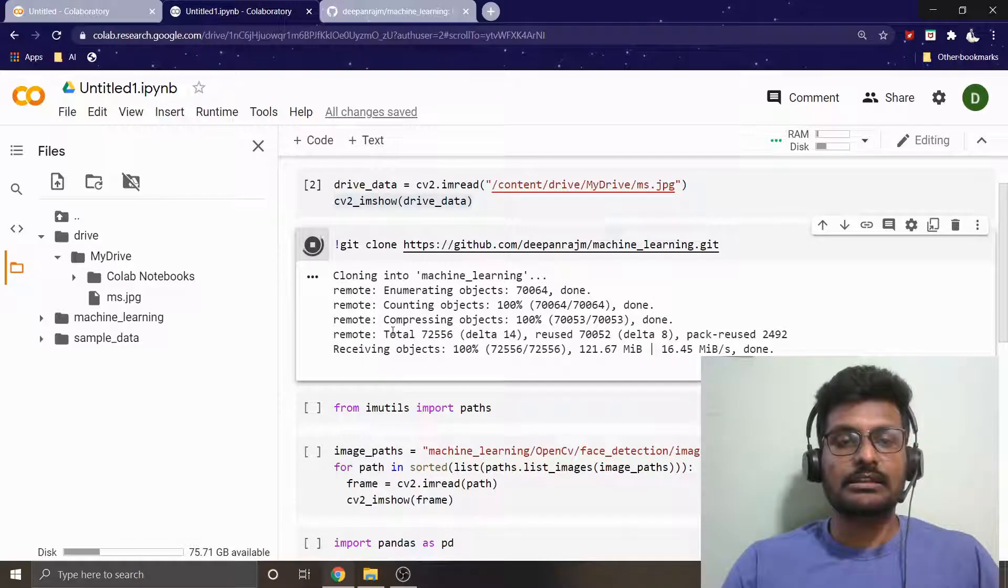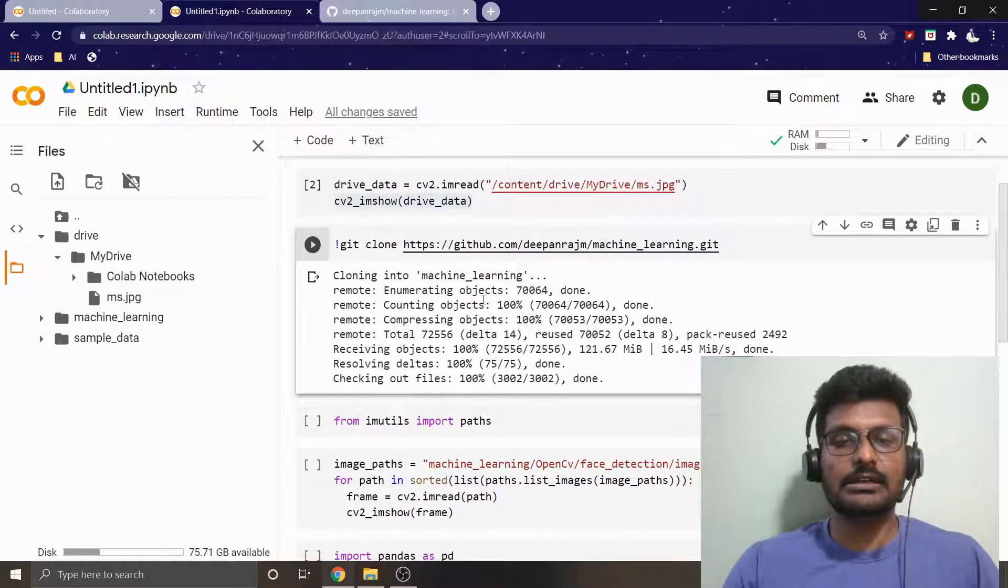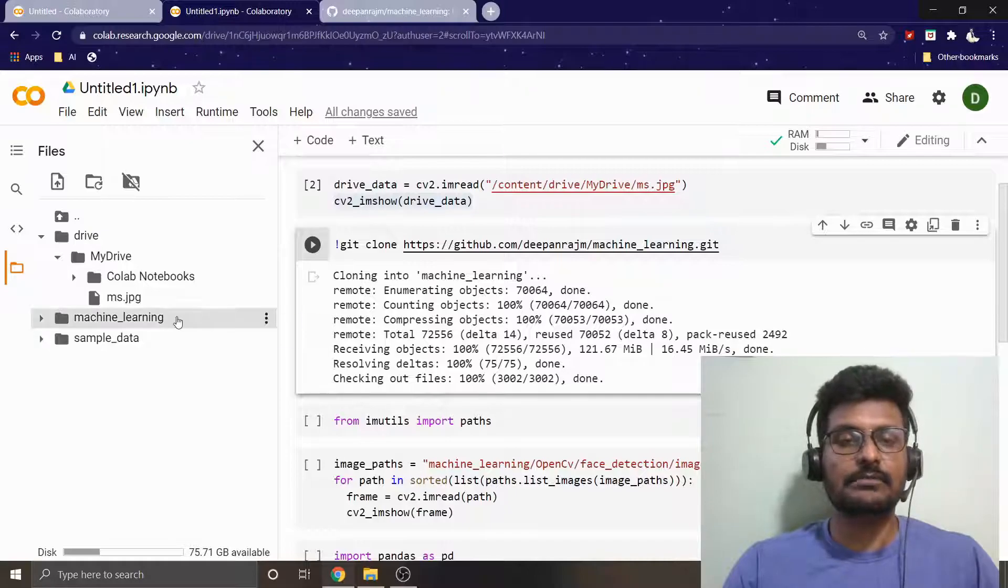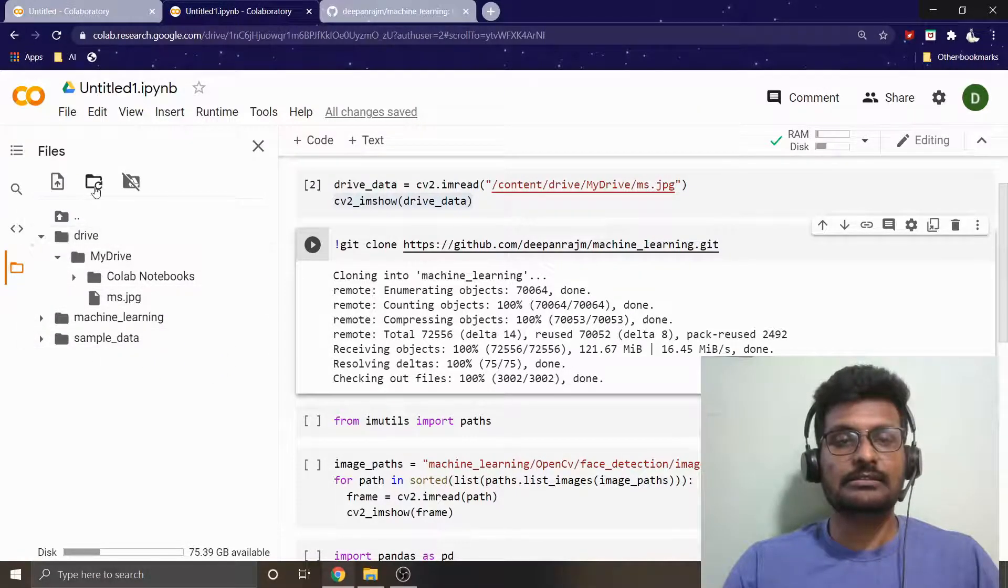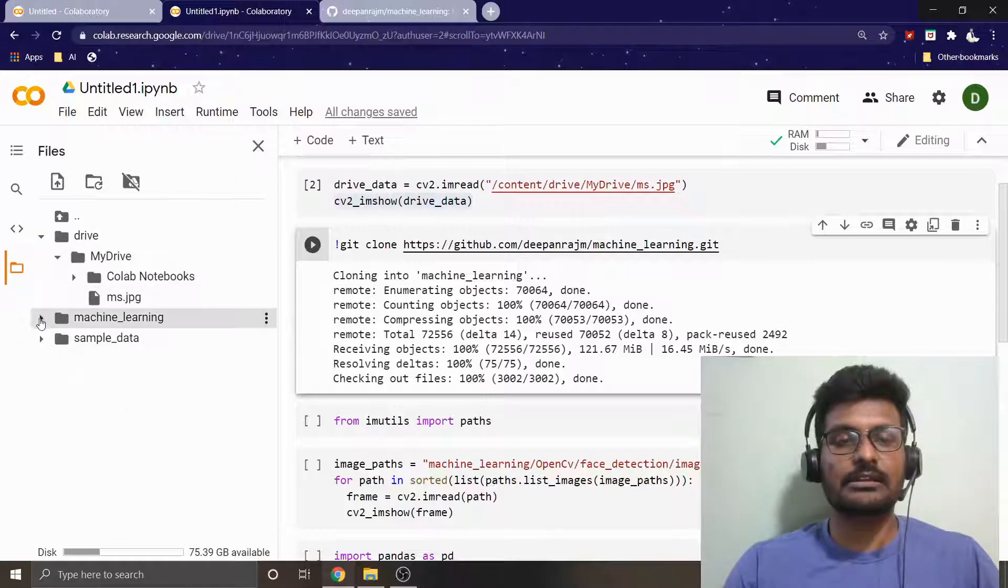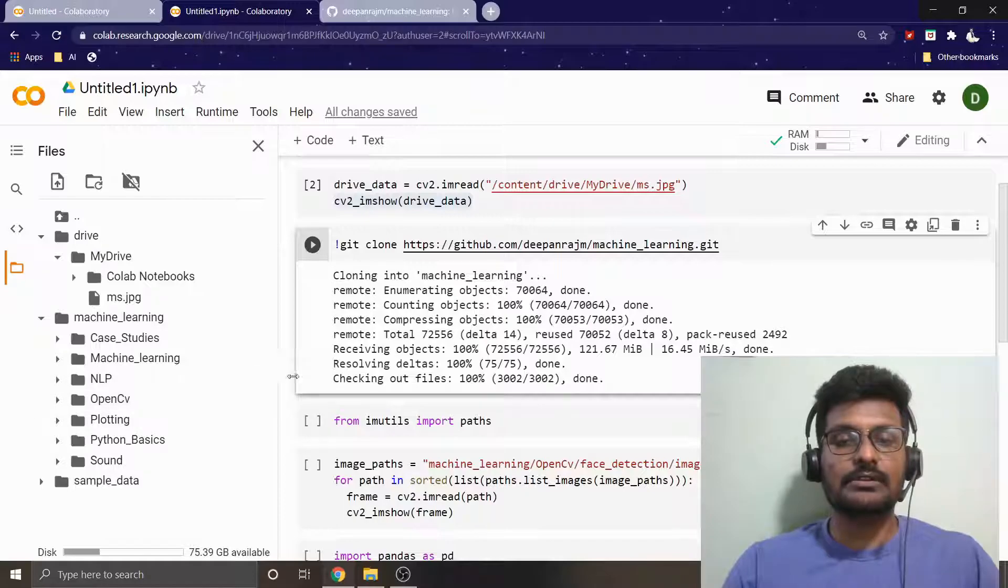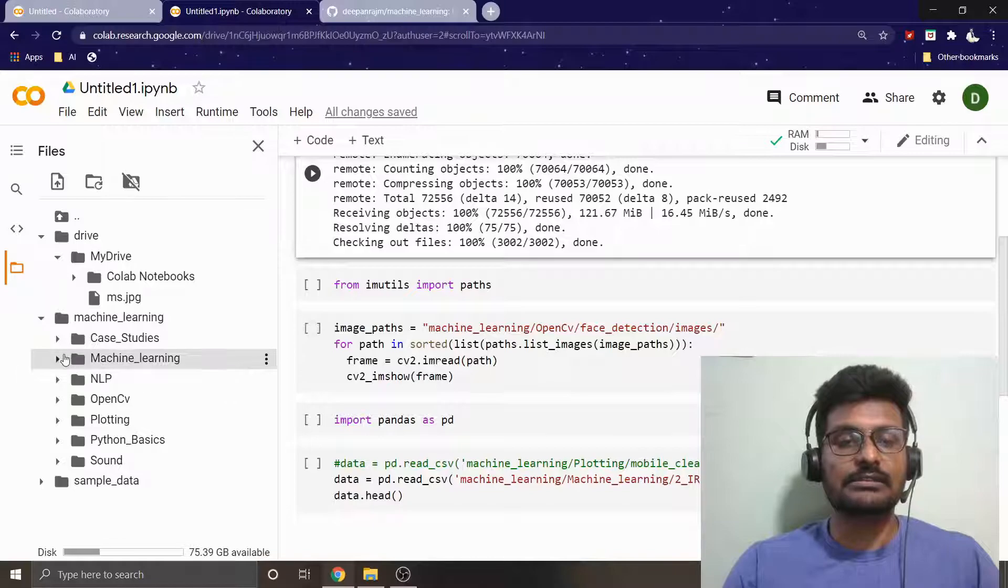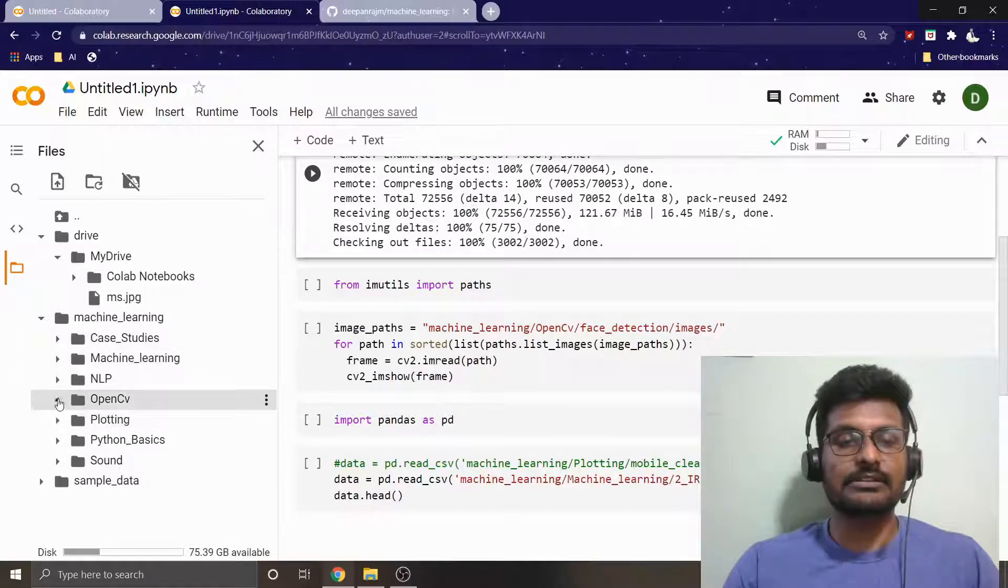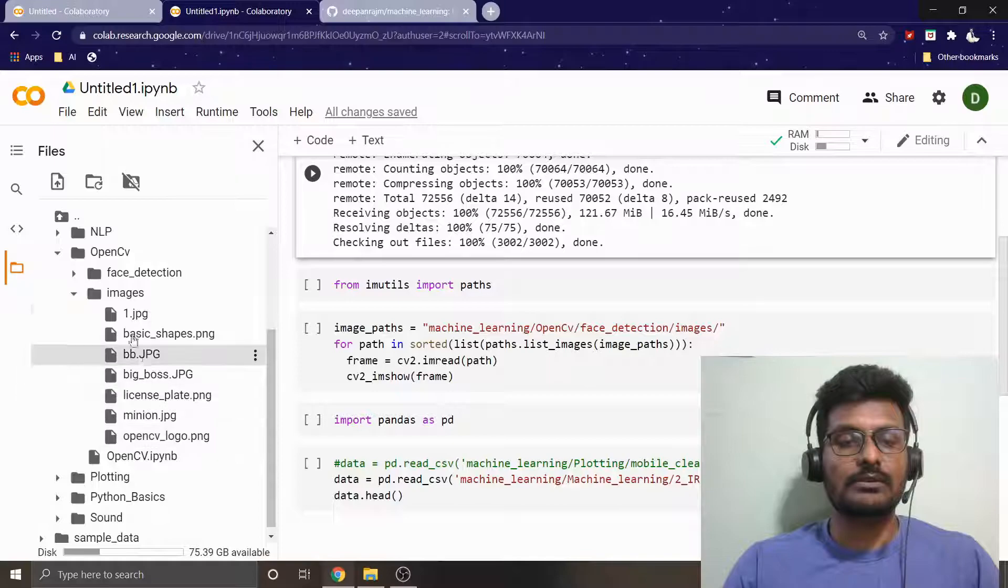It will clone automatically. As you can see, I have cloned the machine learning repository from my GitHub account. You can see this particular folder is appearing. If it is not appearing, just try to click refresh so that it will automatically refresh things up to show the latest updates. As usual, what I'm going to do is I'm going to read a folder that contains some list of images, which is somewhere inside this OpenCV images.